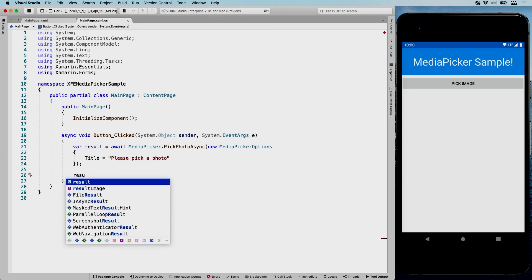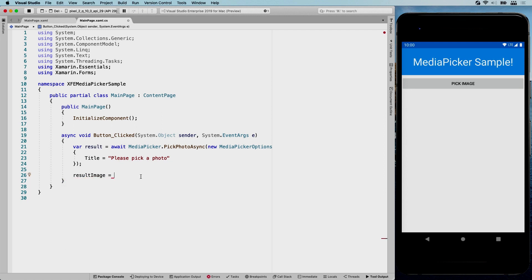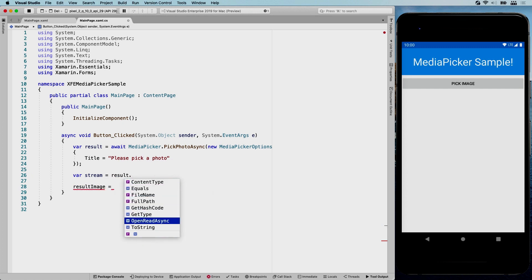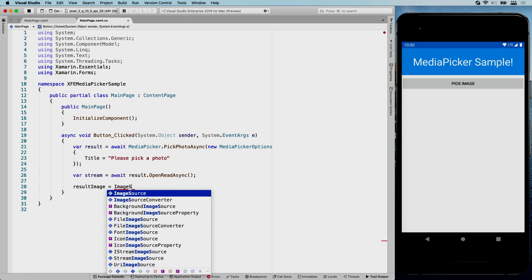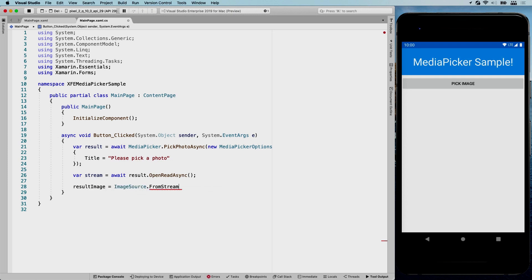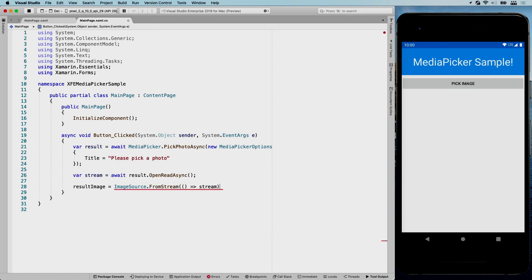Now I'll get the stream from the result: 'var stream = await result.OpenReadAsync()'. Then I set the image source: 'resultImage.Source = ImageSource.FromStream(() => stream)'. That should display the picked image in our image control.